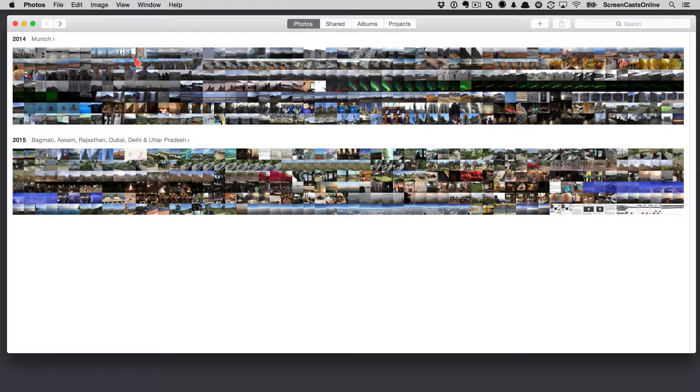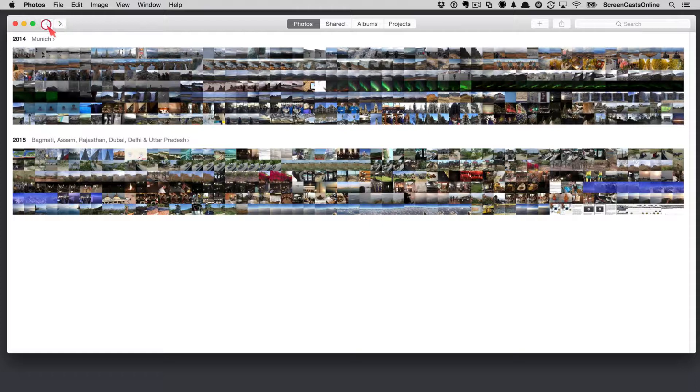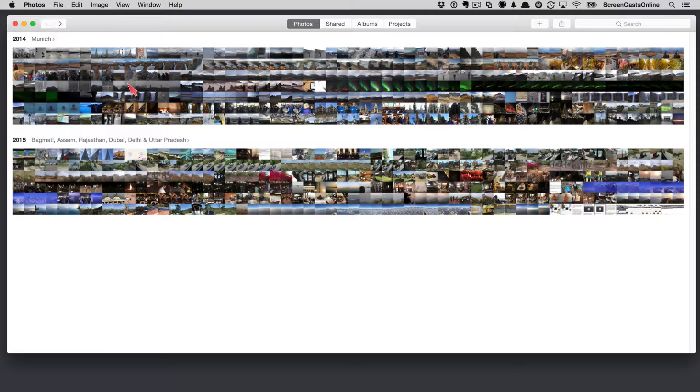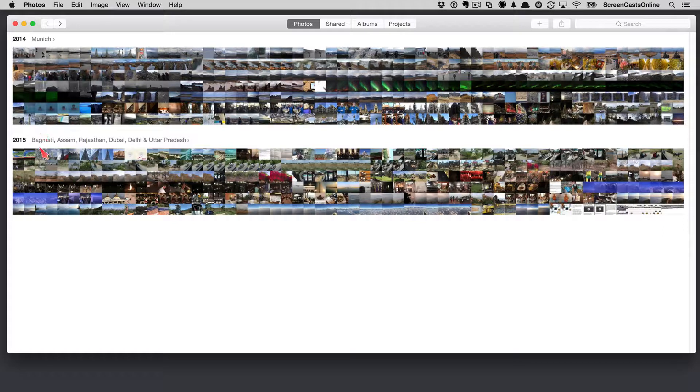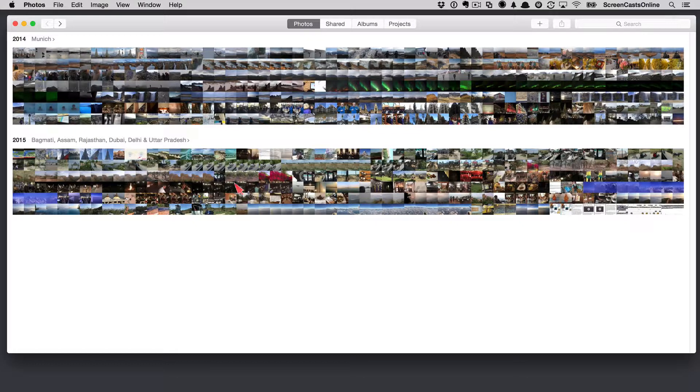Now, at the very top level, and I can tell I'm at the top level because this arrow here in the toolbar is grayed out. I can't go back any further. We have a year view, and at the header of each year, so two years, 2014 and 2015, we have locations of any geolocated photos that are contained within the different years.